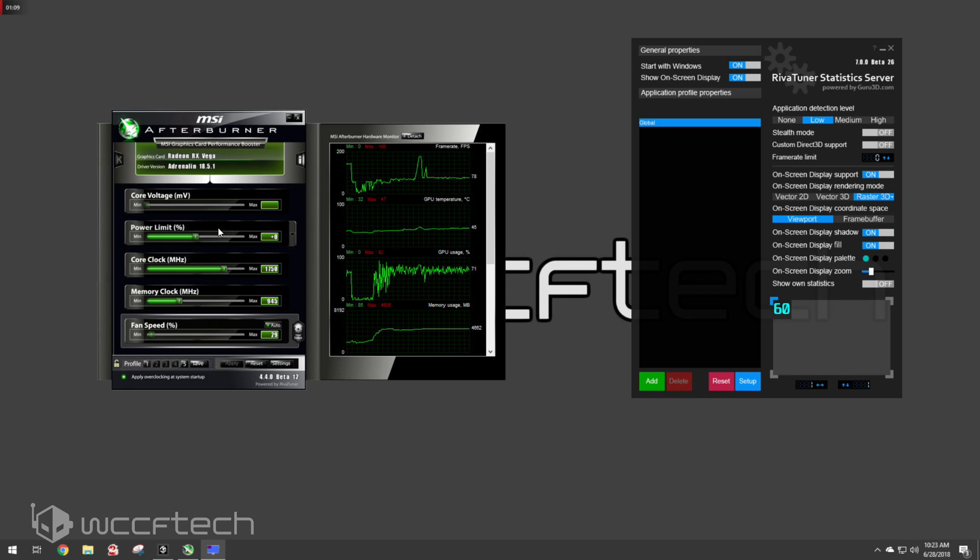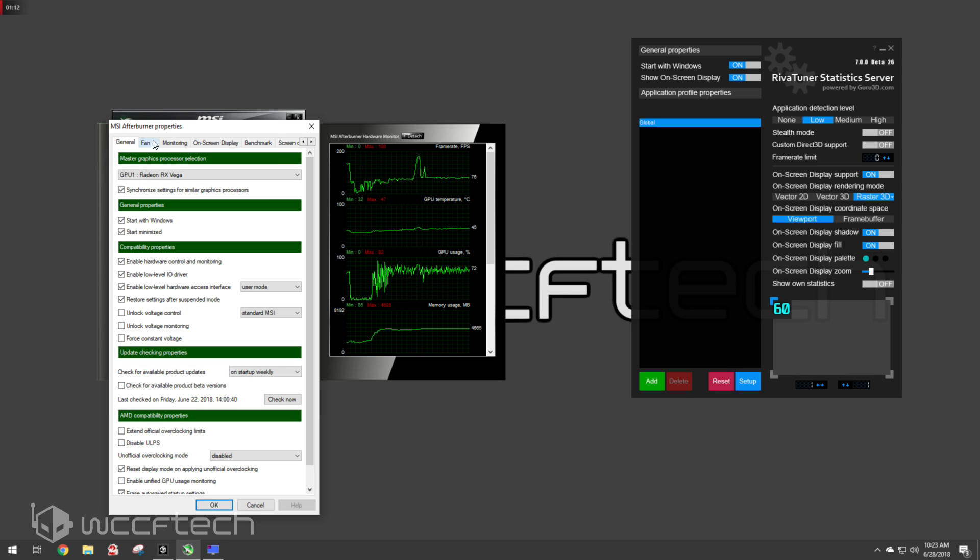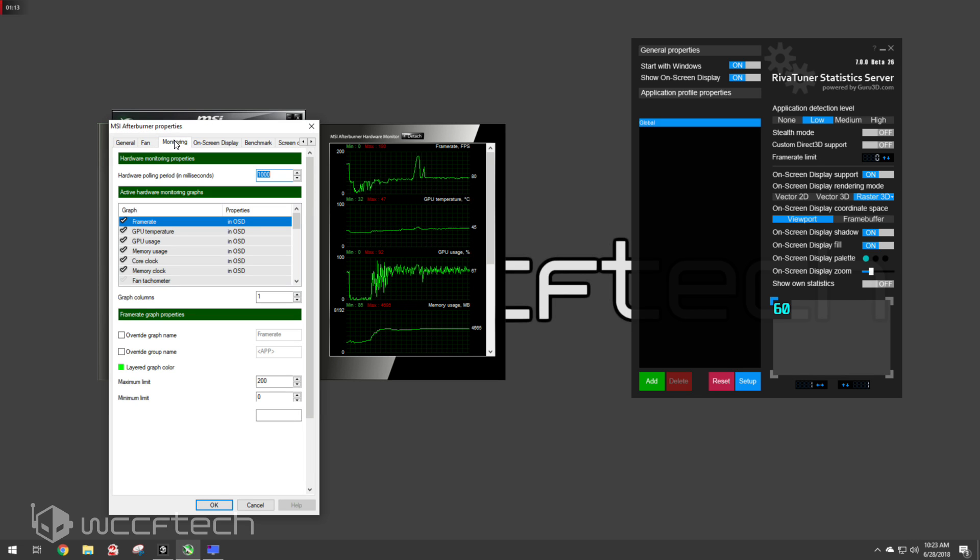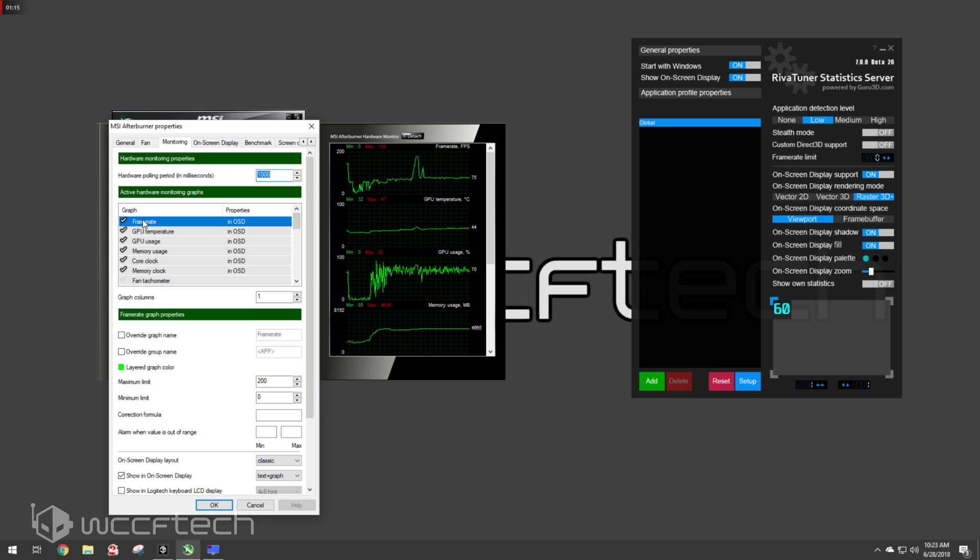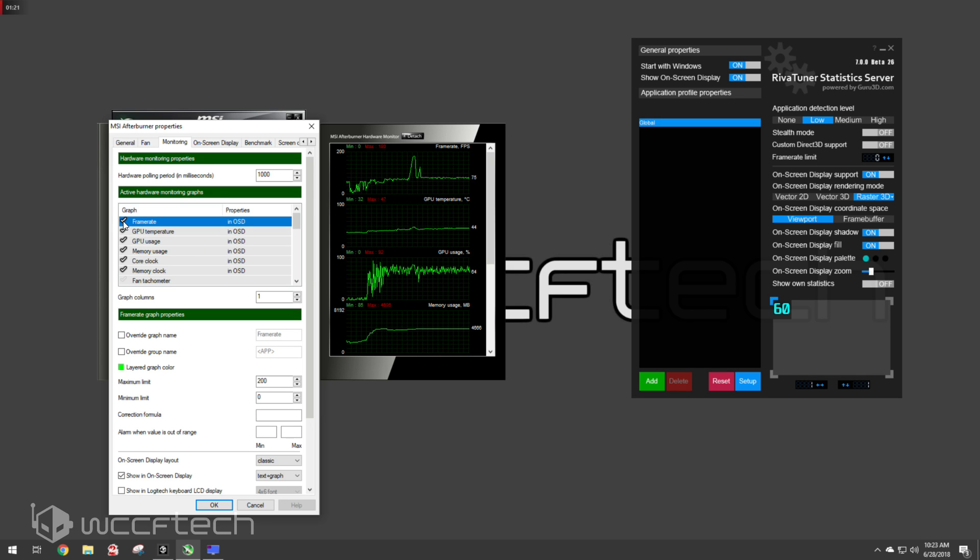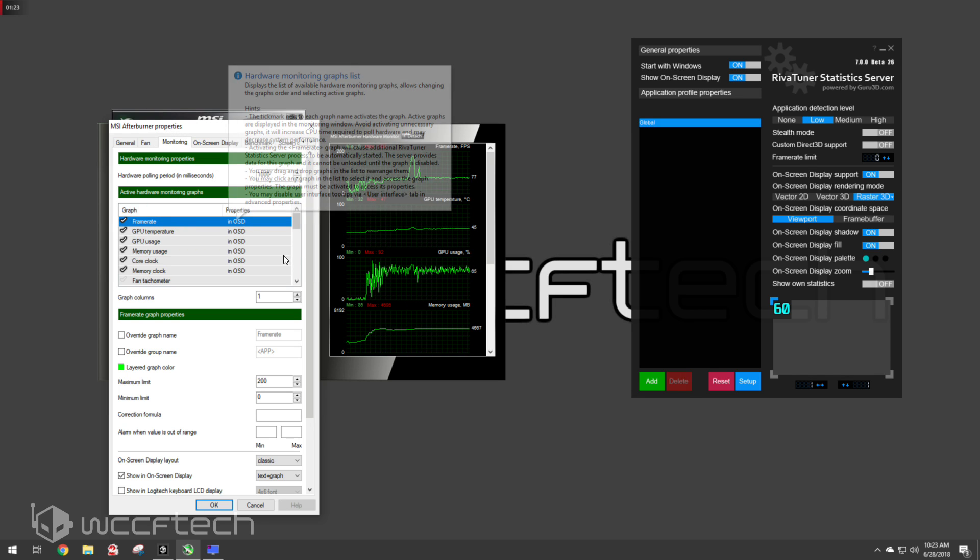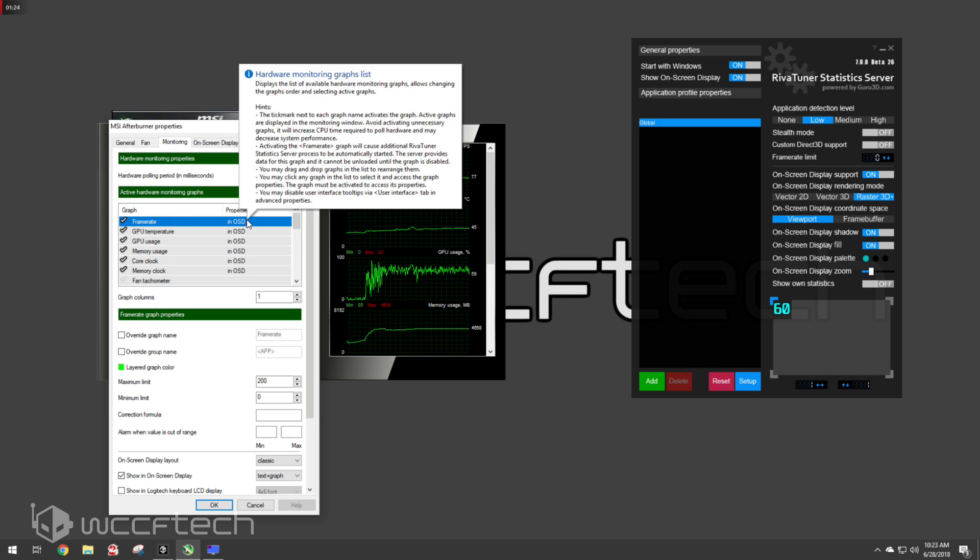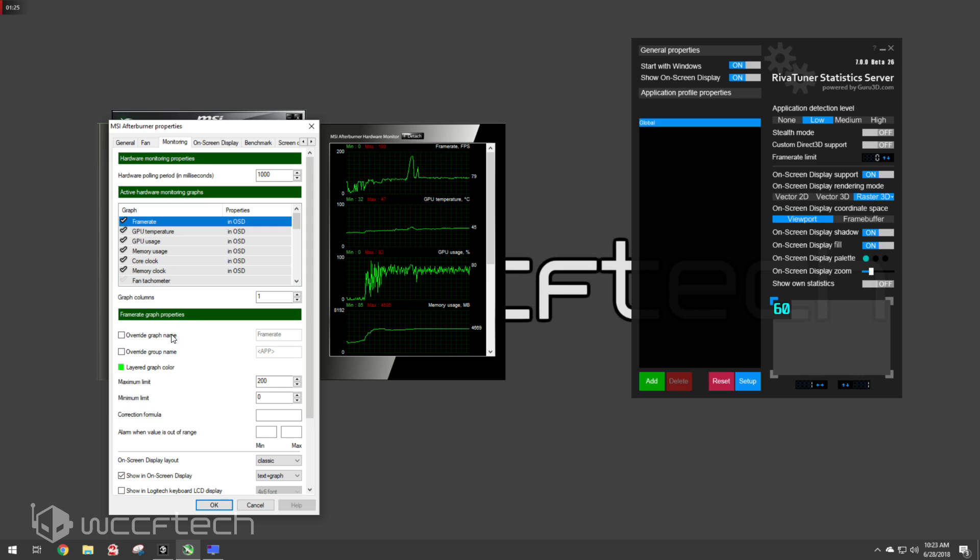But you're going to start off over here on the Settings tab, and you're going to make sure you go to Monitoring, and you're going to go through here in each option that you get. So you've got Frame Rate. See here we've got Frame Rate. We've got it checked, Frame Rate, and it shows in OSD.